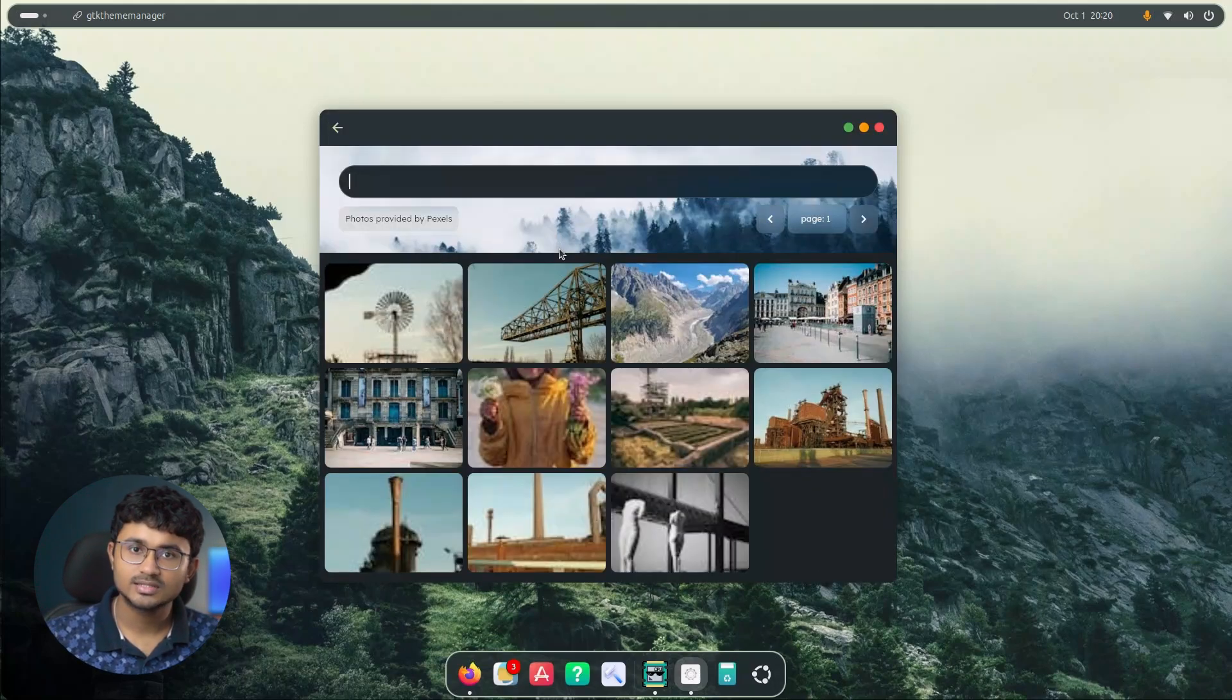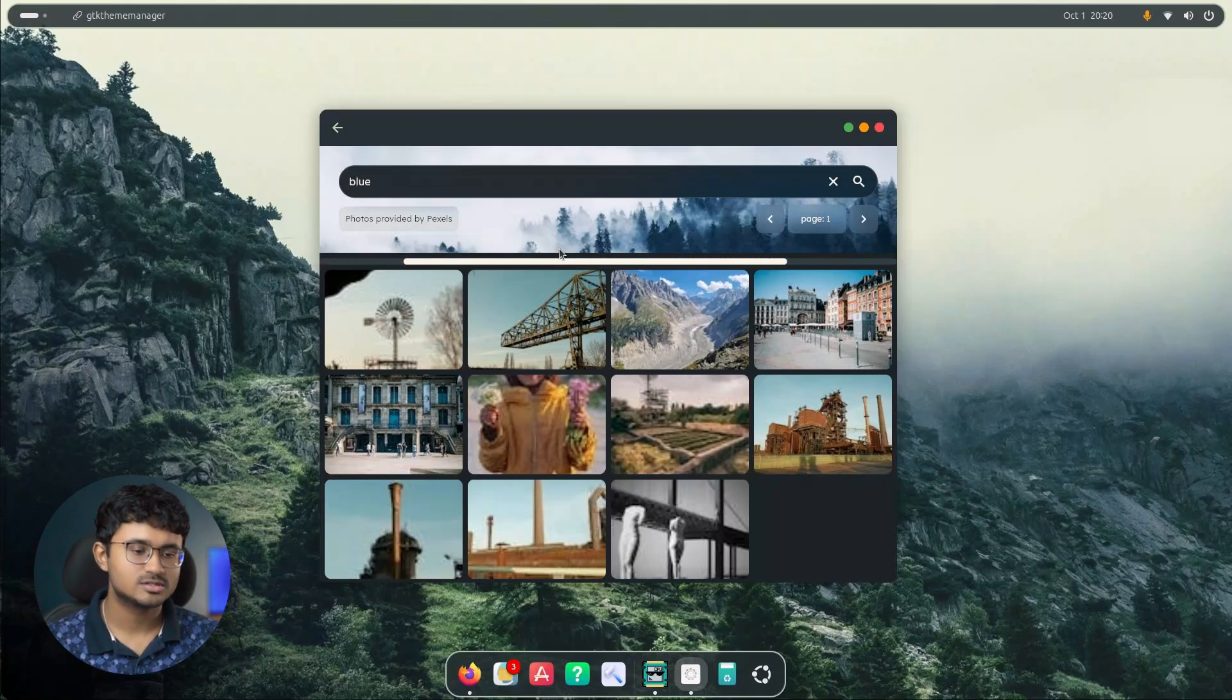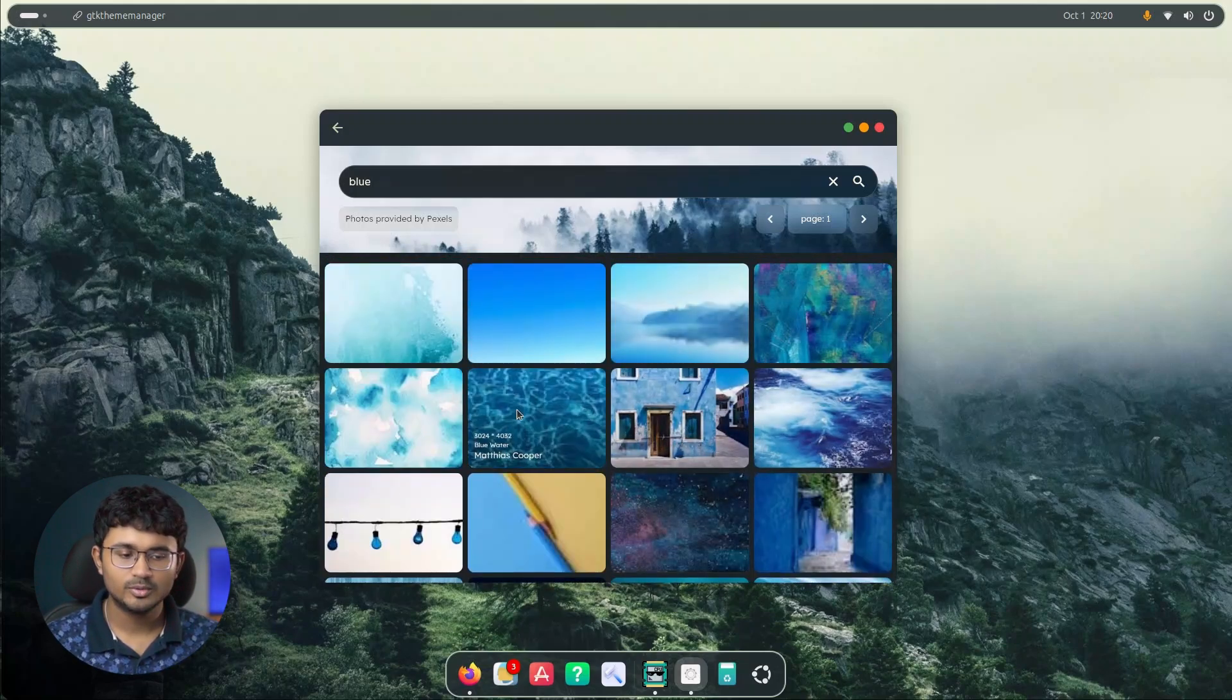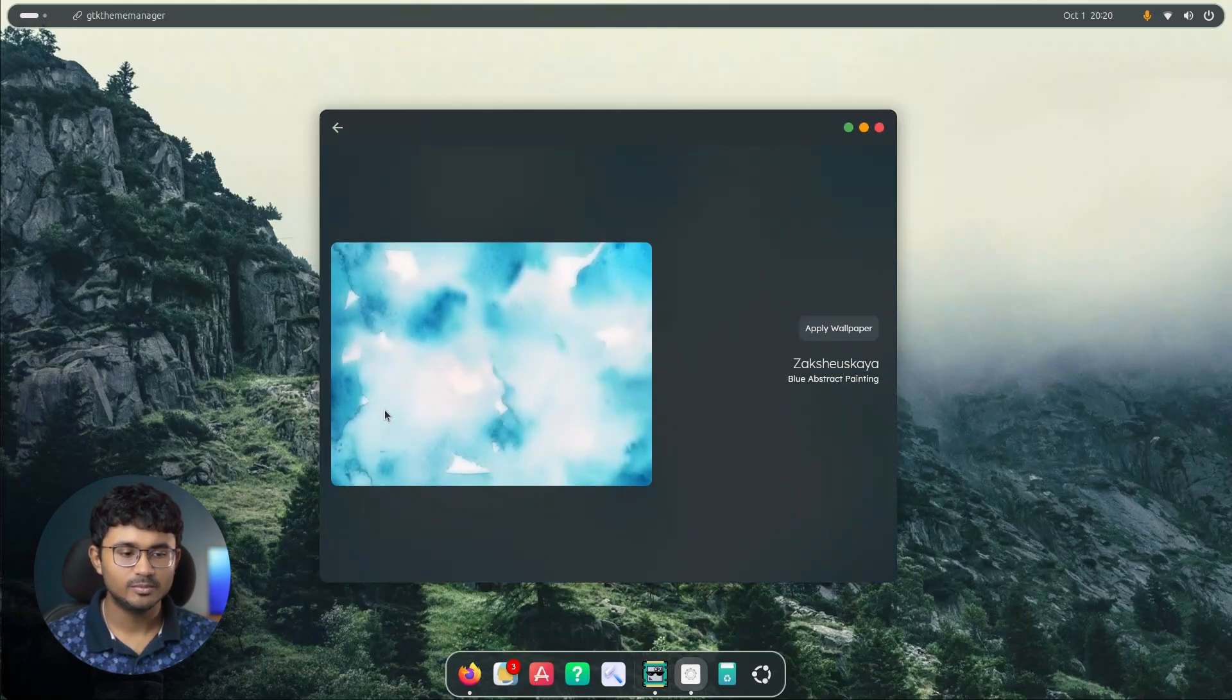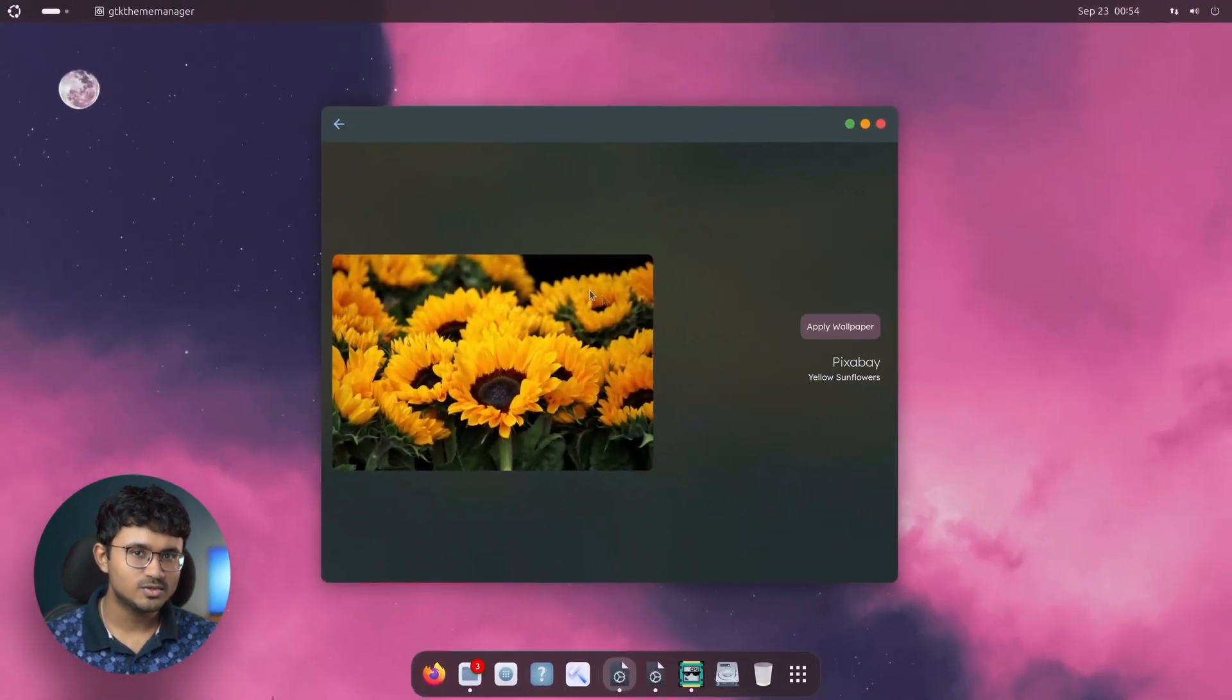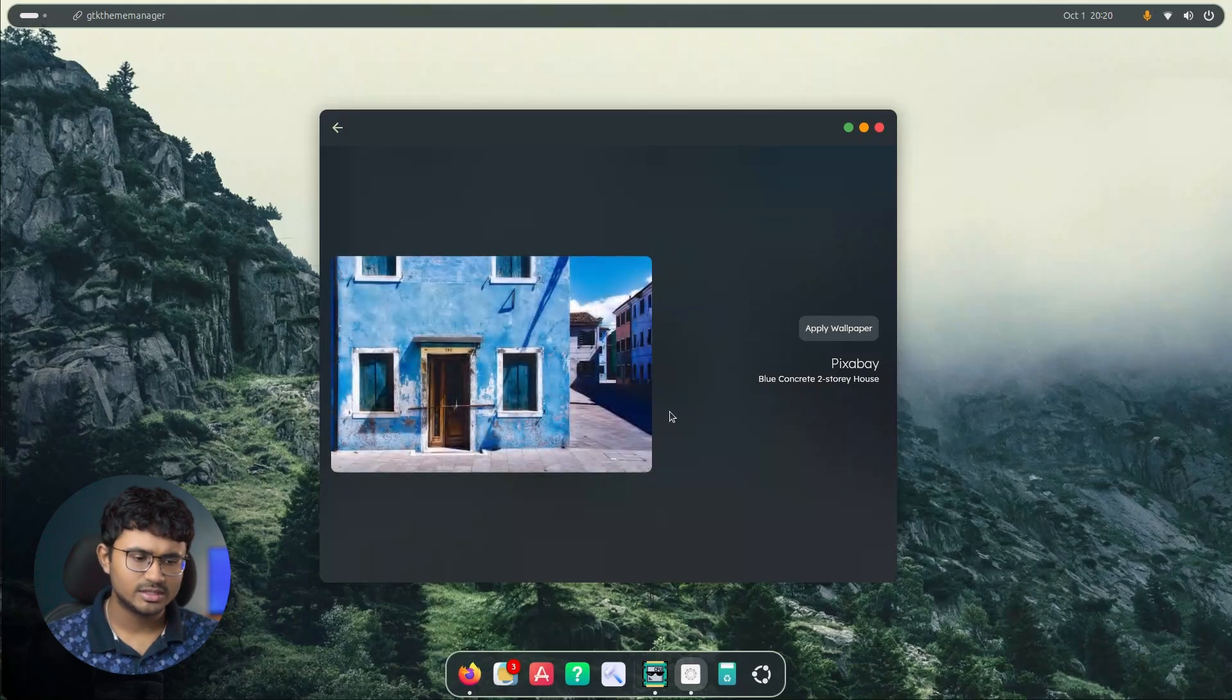Now another thing is in the online wallpaper page. Now if you search for a wallpaper, for example, let us search for maybe blue. Let's go for the blue color. So there are a lot of options available. Let's open one of them and you will notice that the transition from the low quality image to a high quality resolution is now smoother. Previously, it was a bit glitchy, but now it's smoother. So yeah, it's a bit of an improvement in the user experience.